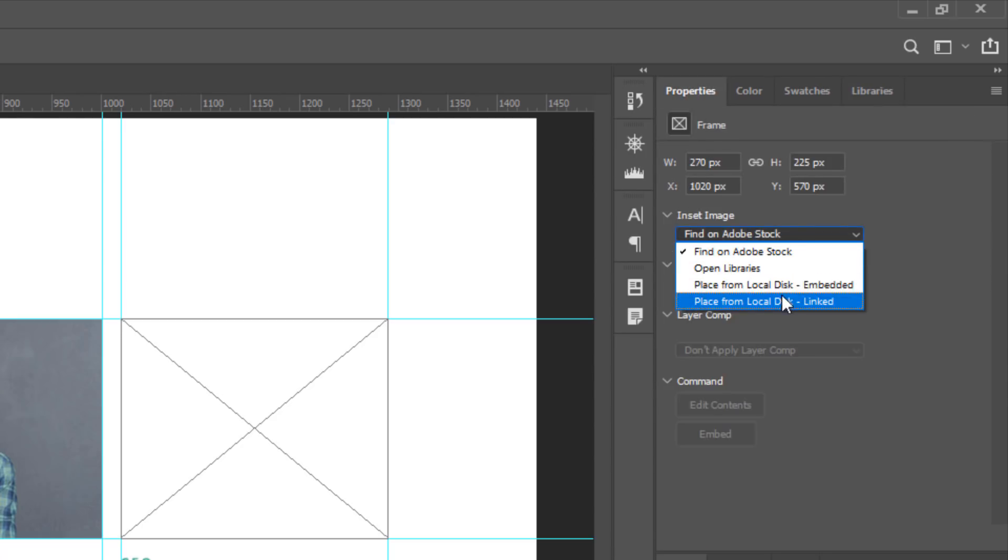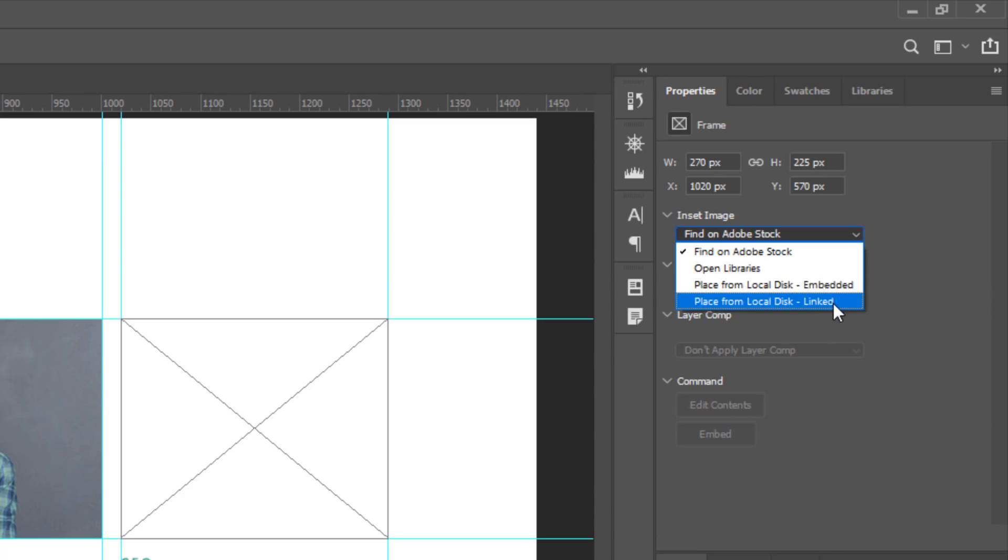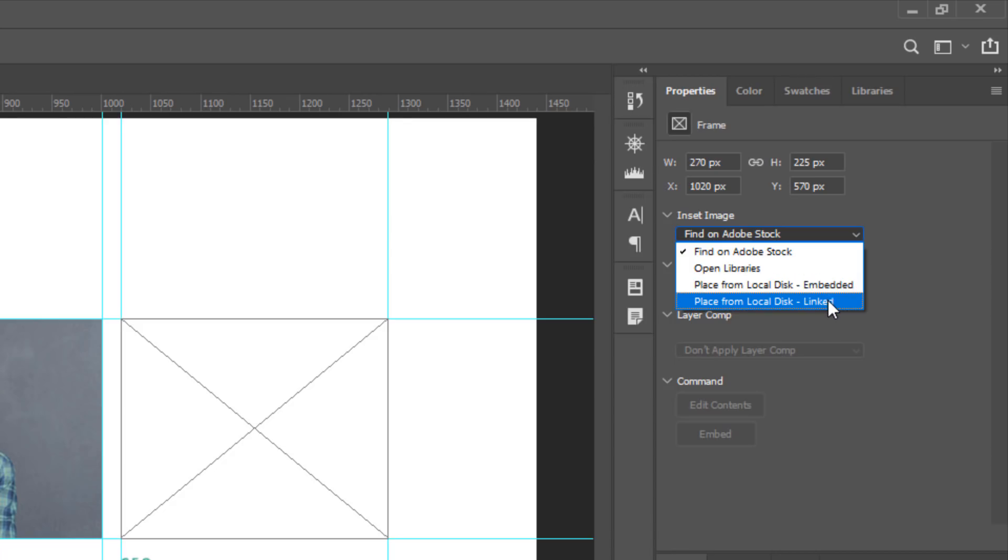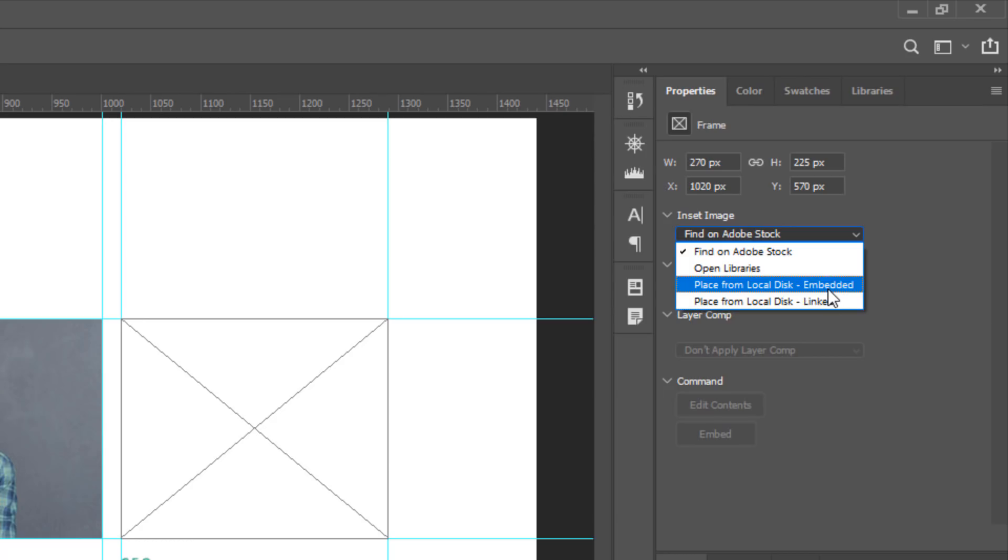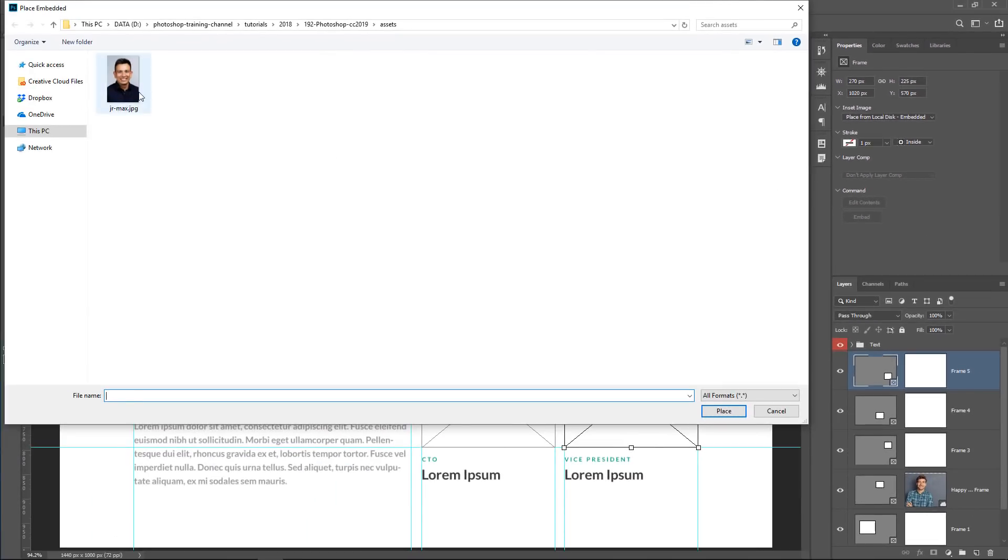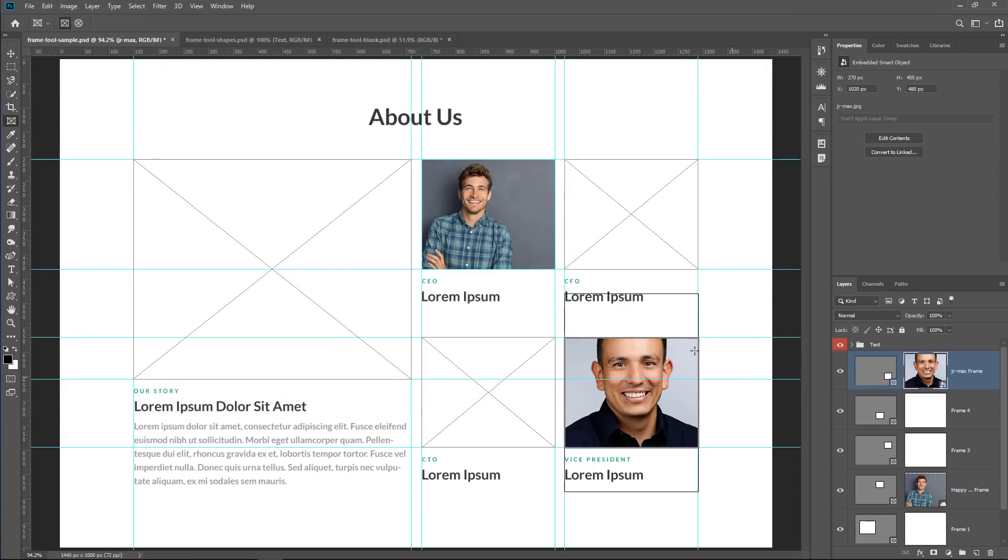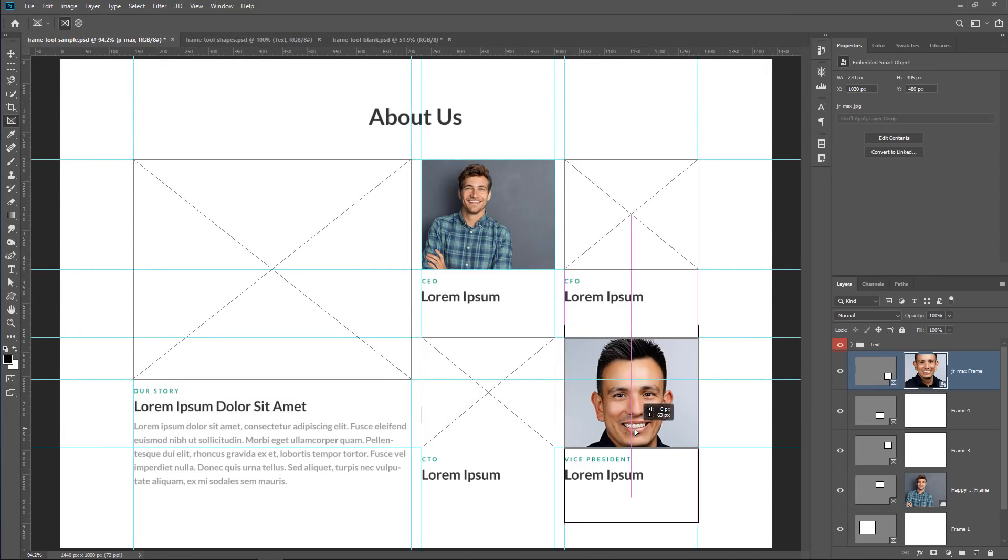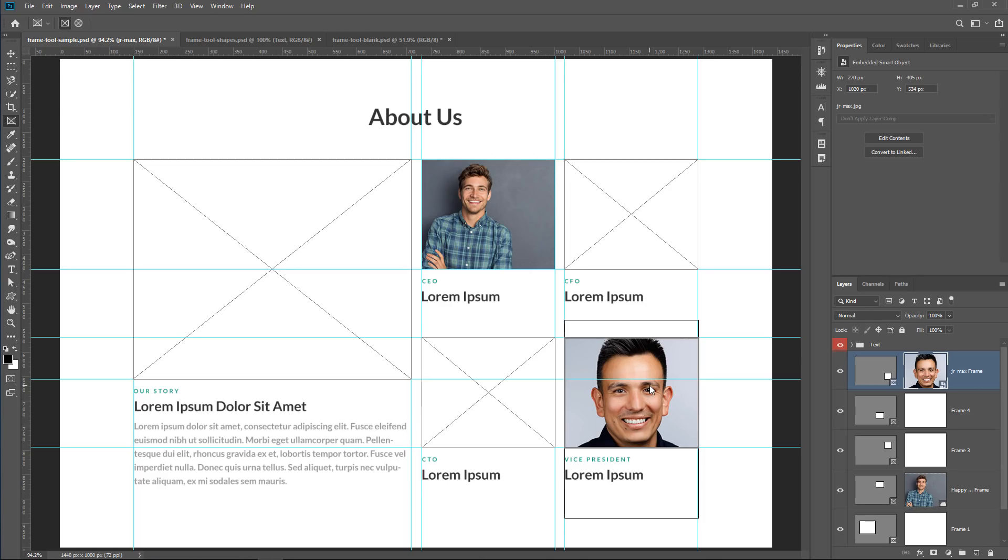You can also place from local disk, either as an embedded file or linked. Embedded file simply means that the file will be embedded into your working Photoshop document. Linked means that Photoshop will reference an external file, so it will not be embedded into the working Photoshop document. So I'll select the Embedded option for this example, and in this folder, I have an image of me that I can select and click on Place, and of course, I can click and drag it and adjust it accordingly, but I'm not going to waste any time for that in this example because it's not necessary.